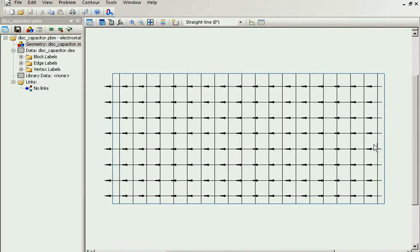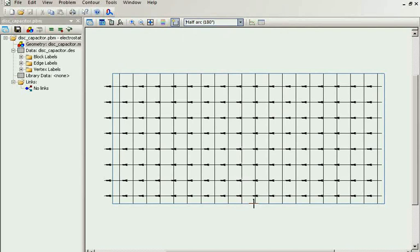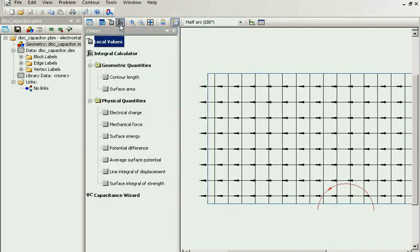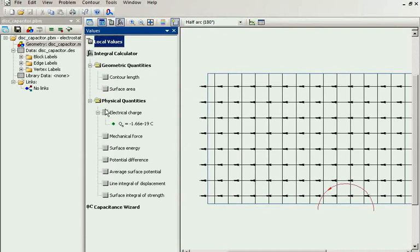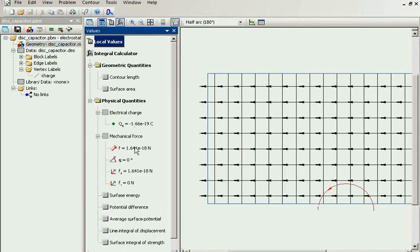You may ask where is the charge. Let's build the integration contour. I remember I placed the charge somewhere here. You can see there is a charge inside the contour, and there is the force acting on the charge.